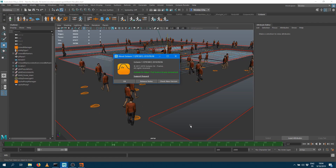Hi guys! Welcome to this new video tutorial in which I will focus on how to import a pre-exported Golem simulation within Houdini and render it within Mantra.